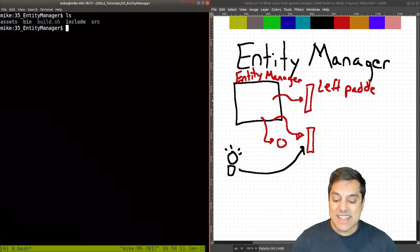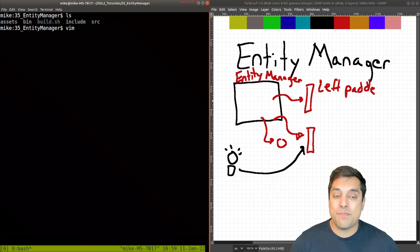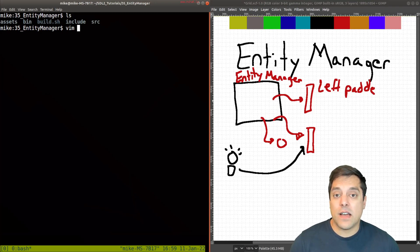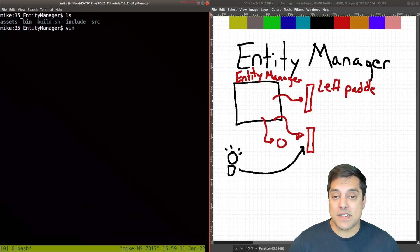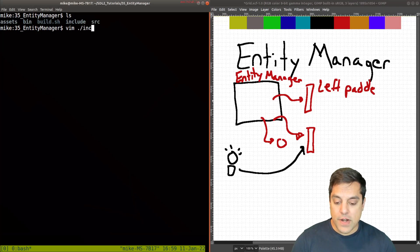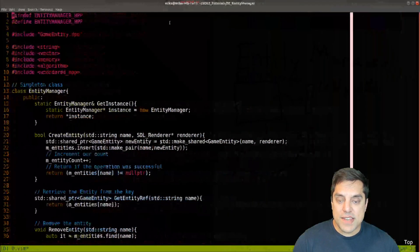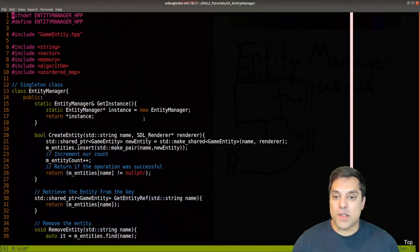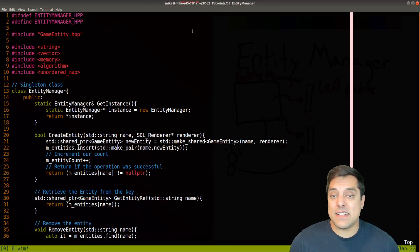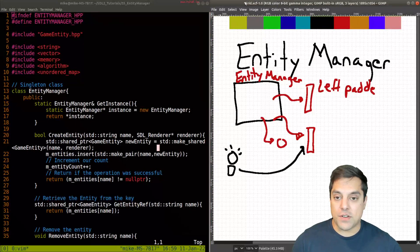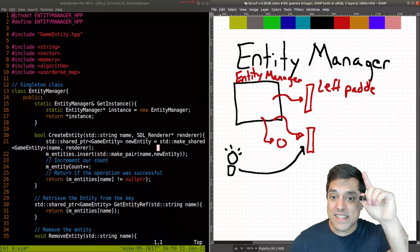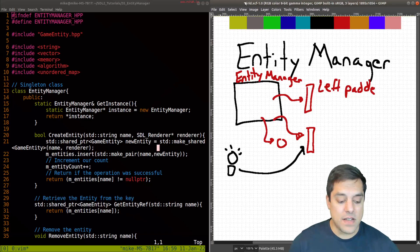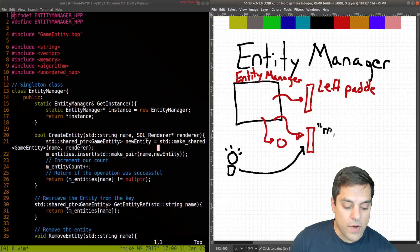The idea here is we first got to start with building or designing our Game Entity Manager or just the Entity Manager as listed here. What I've done in the Include directory is created the Entity Manager class here. To get an idea of what's going on, we really need some sort of key data structure for our Entity Manager. That is, how do I get access to each of these objects? The left paddle, the right paddle, etc.